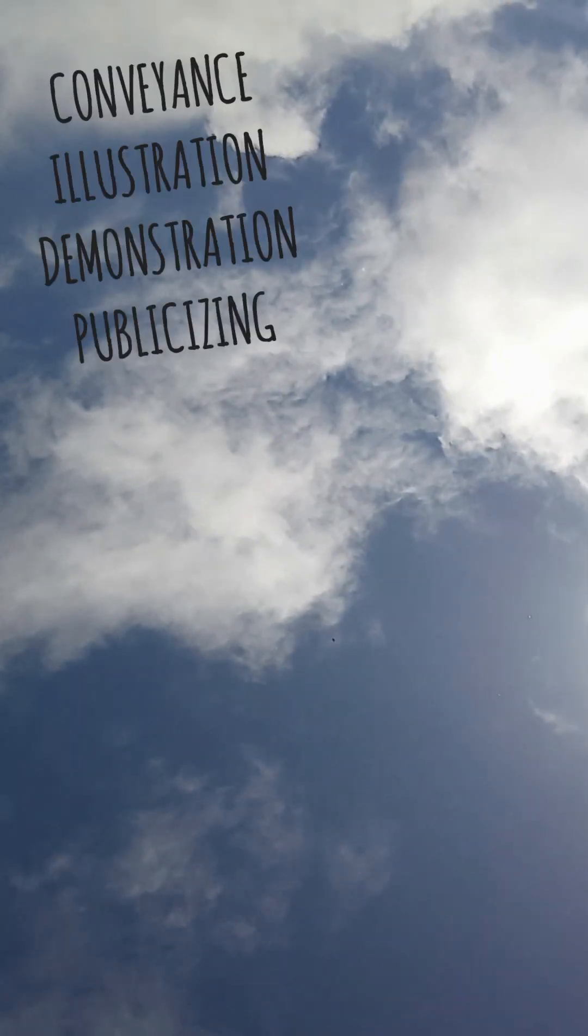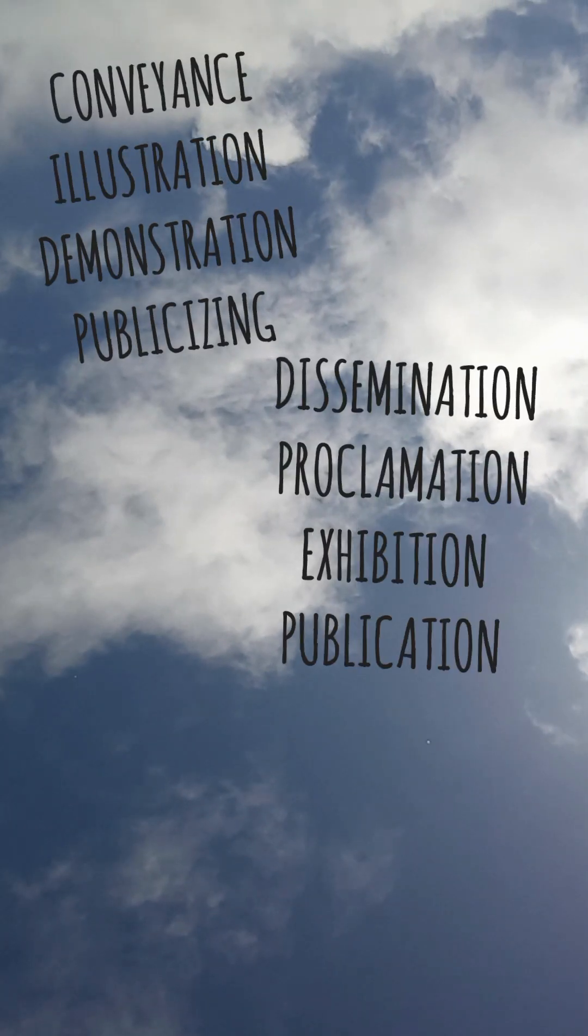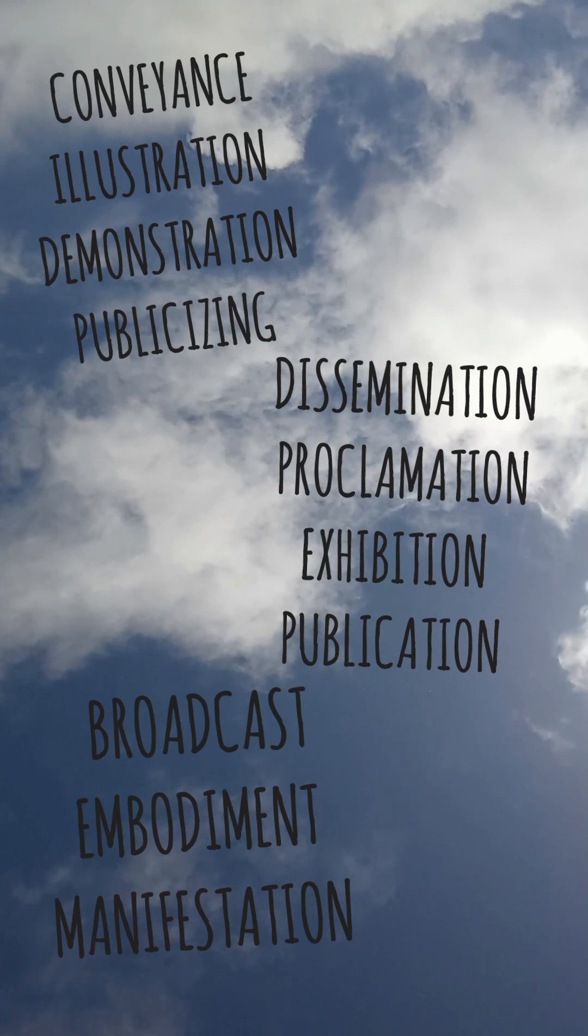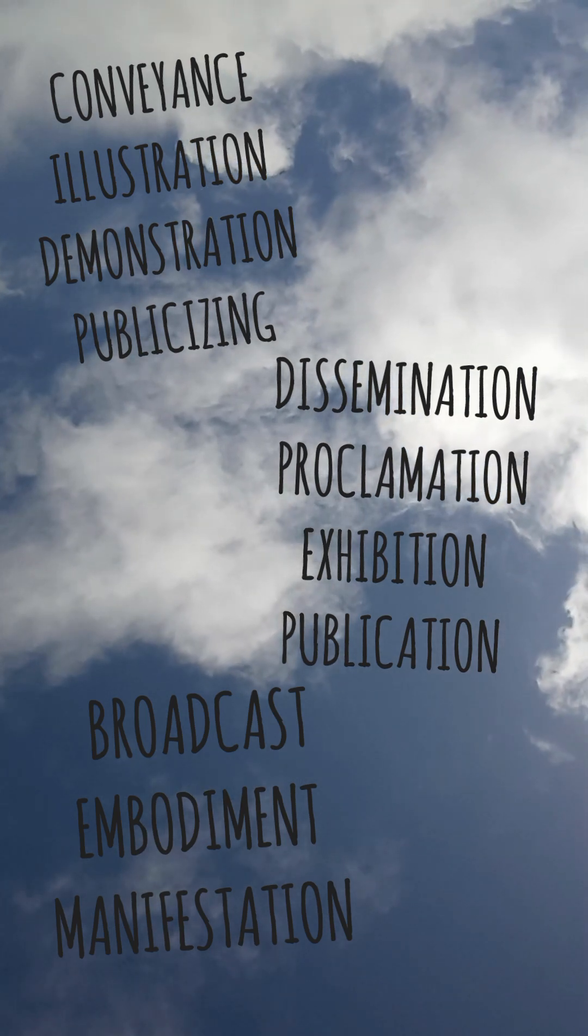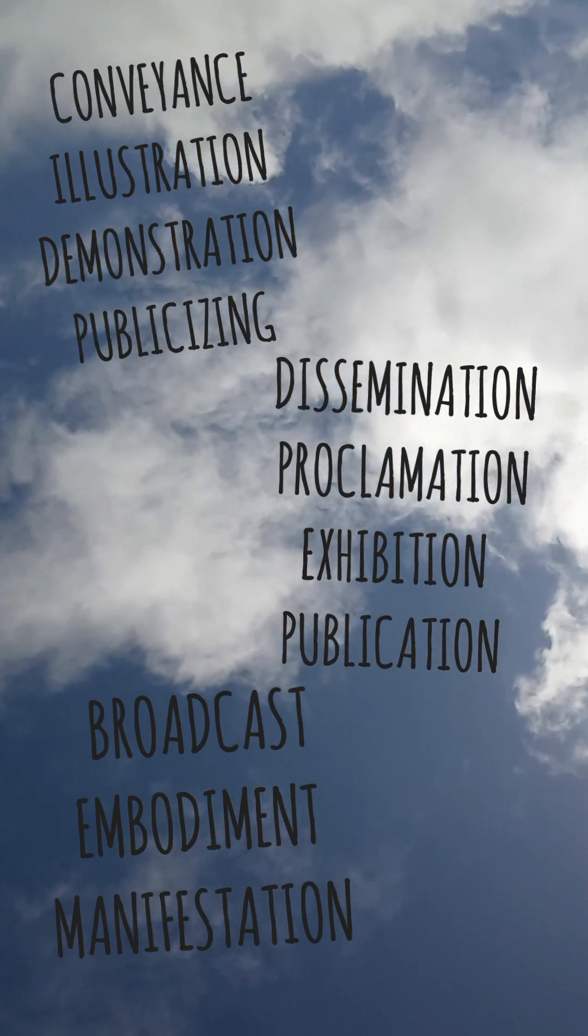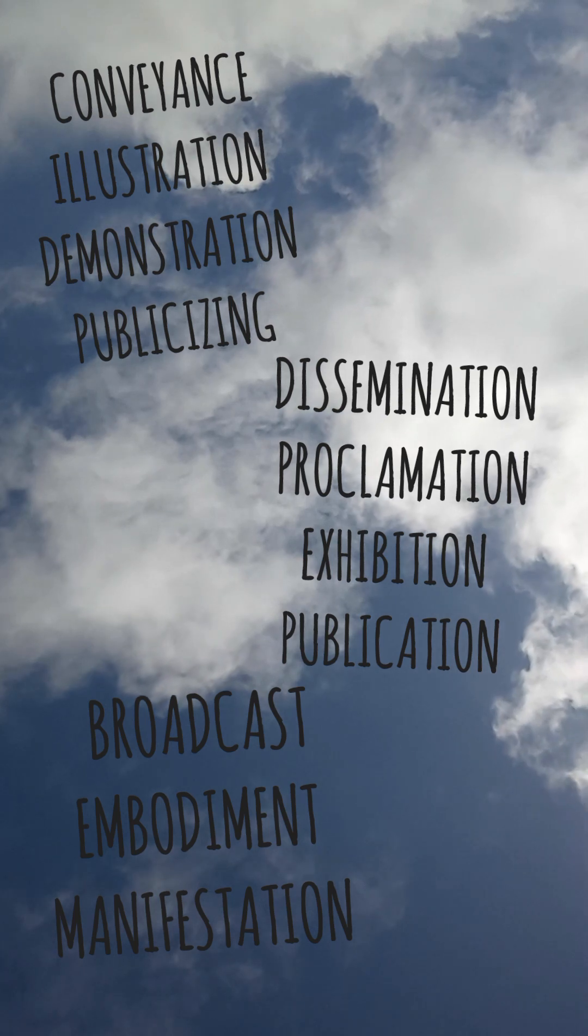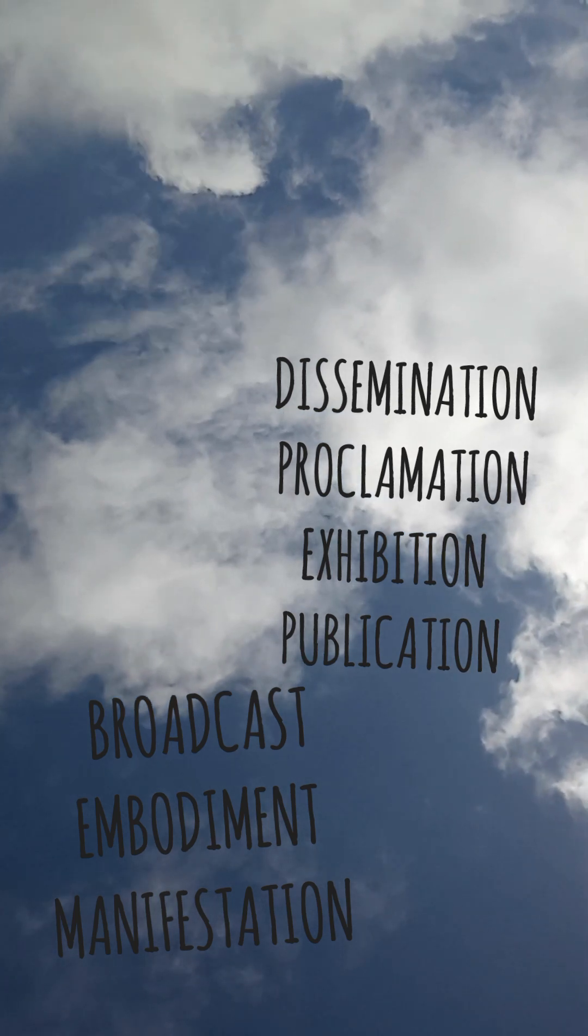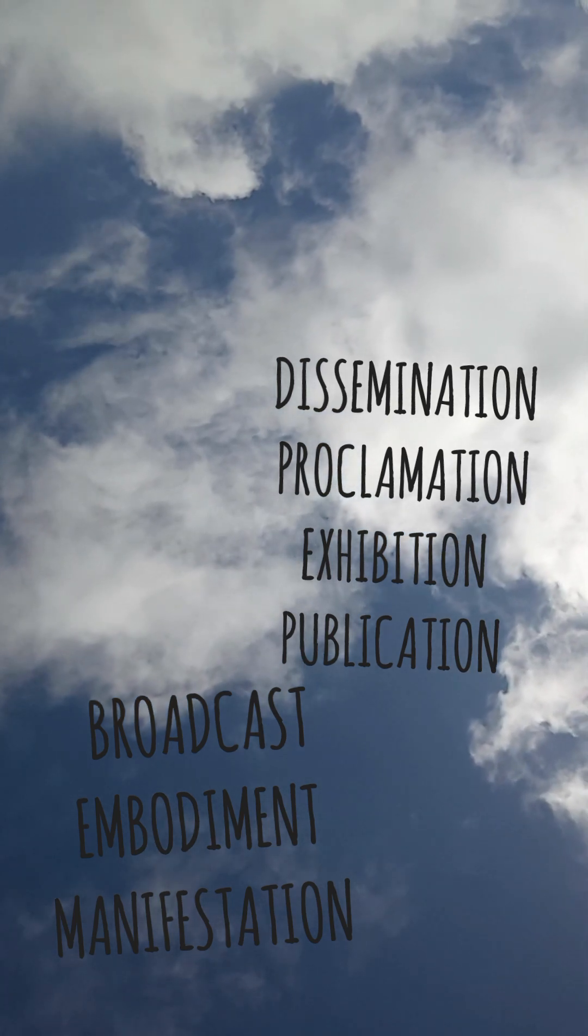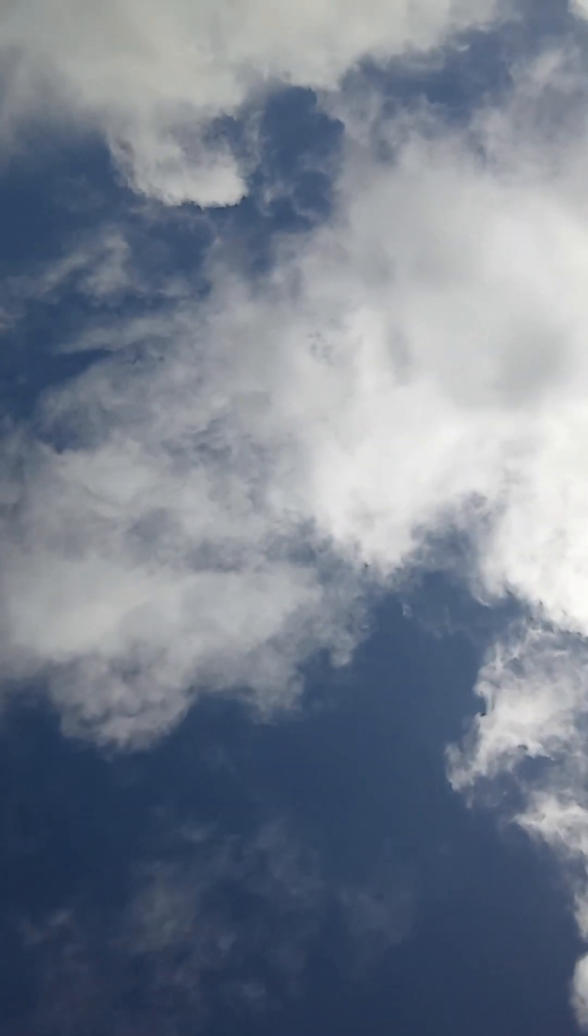Some synonyms of expression: conveyance, illustration, demonstration, publicizing, dissemination, proclamation, exhibition, publication, broadcast, embodiment, manifestation.